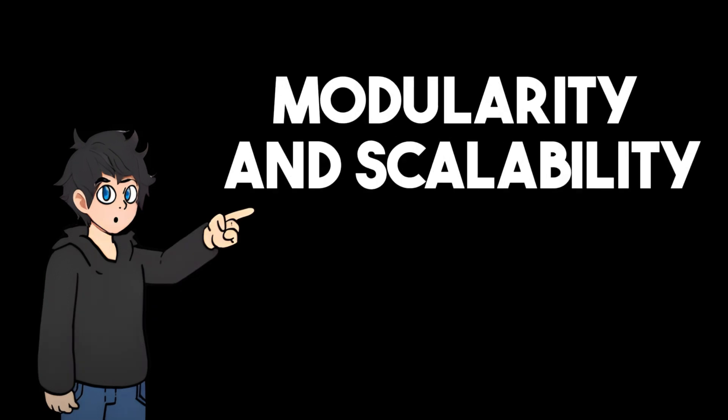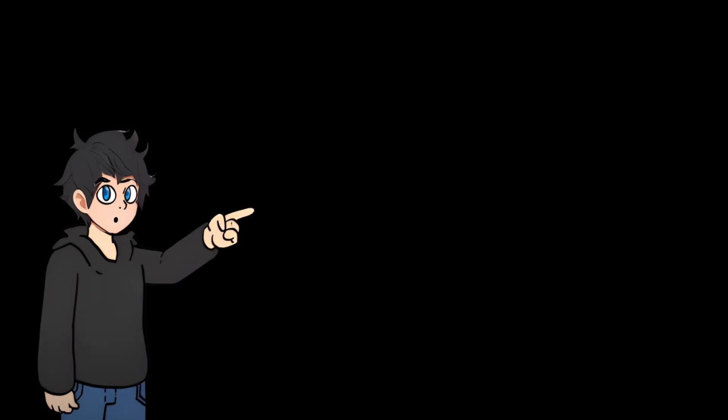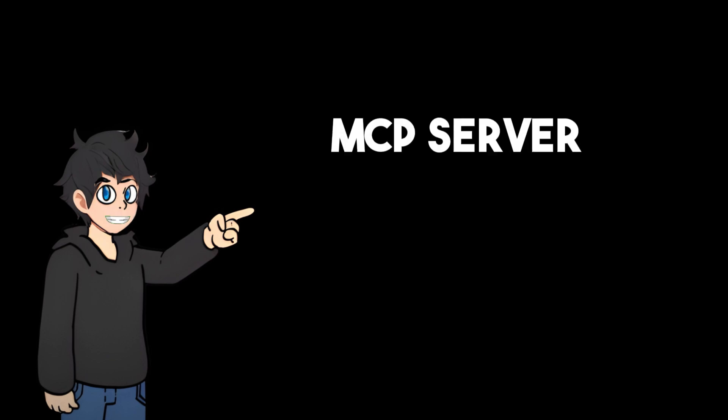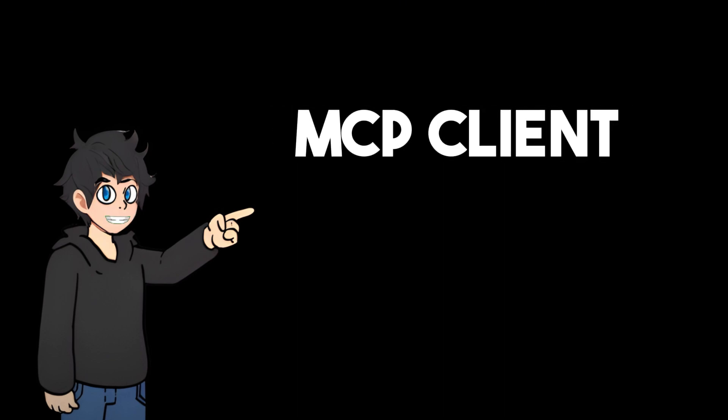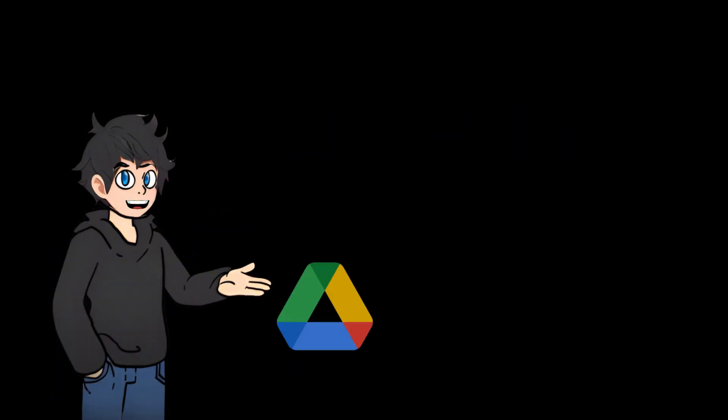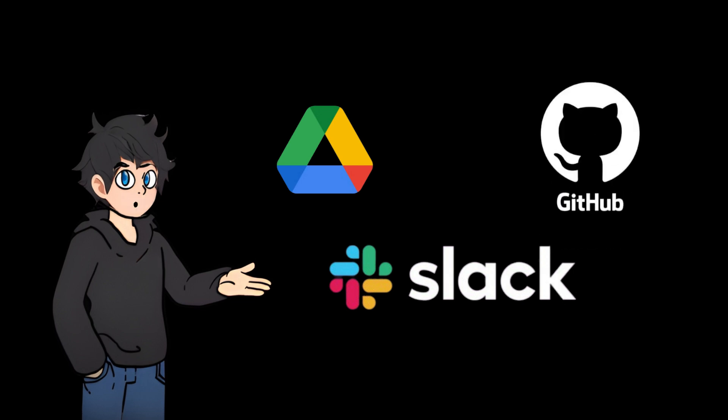Modularity and scalability: MCP's flexible architecture comprises the MCP server, through which data sources expose content, and the MCP client, which connects AI applications to the server. Existing MCP servers support systems like Google Drive, Slack, and GitHub, and developers can extend MCP to support additional data sources.